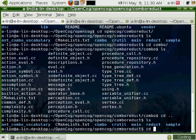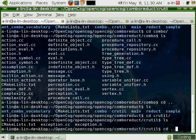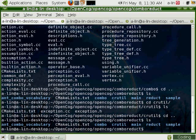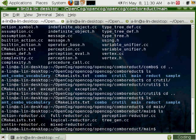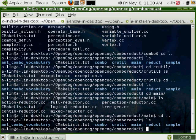We have CRUtil, which contains something that hasn't been ported yet under OpenCog Util. We have Main, which contains a set of executables to test the Reduct engine.